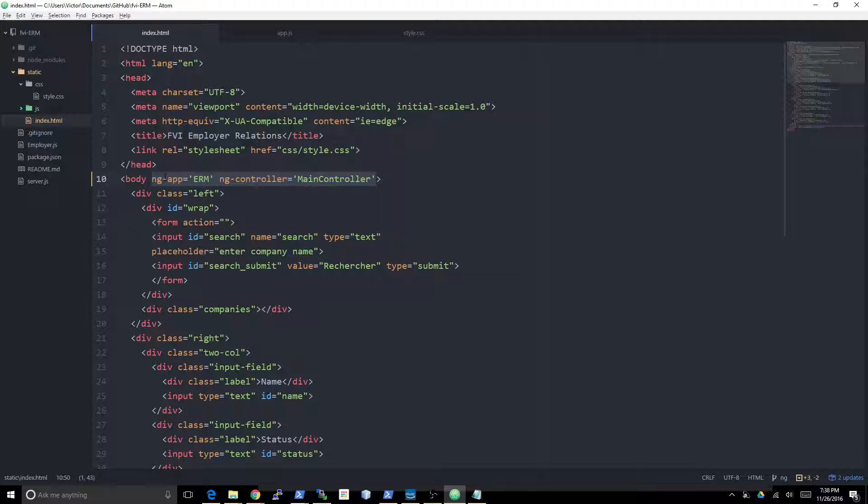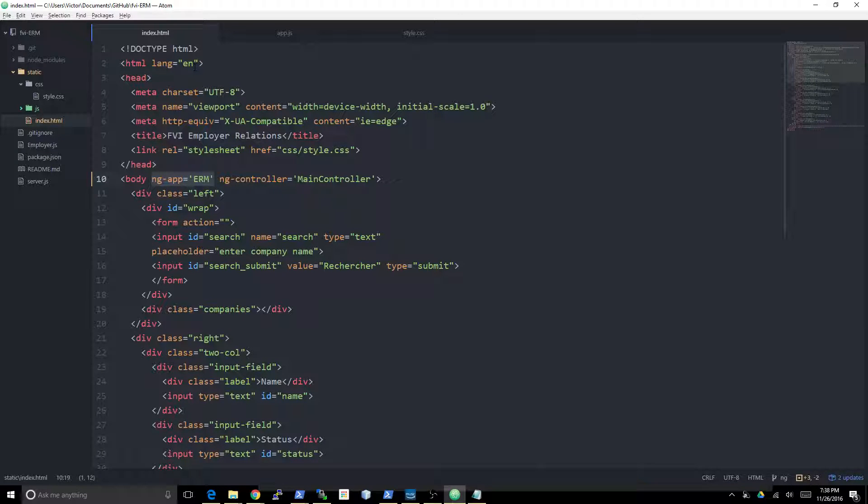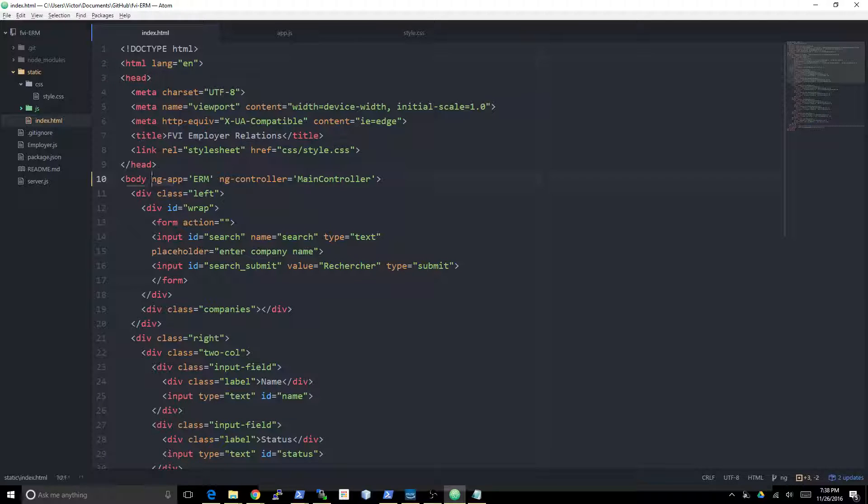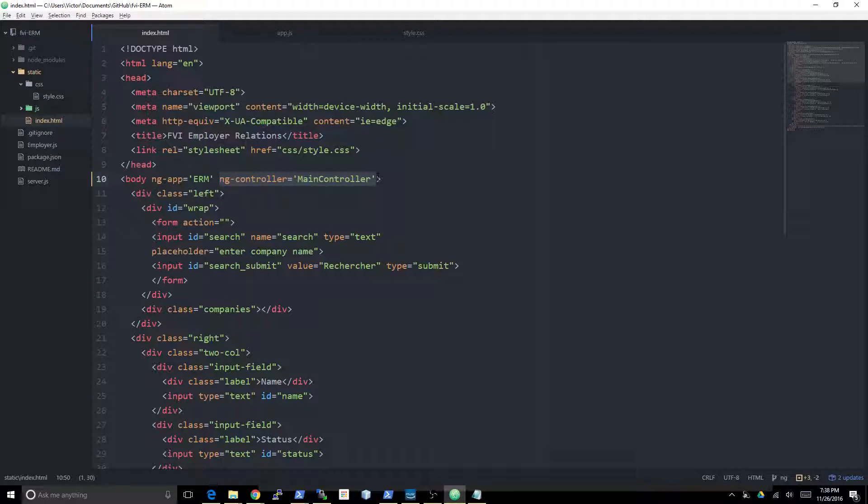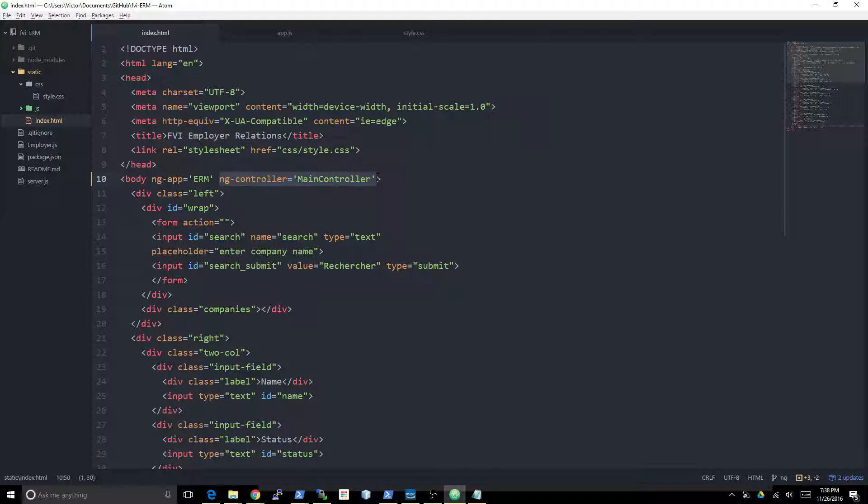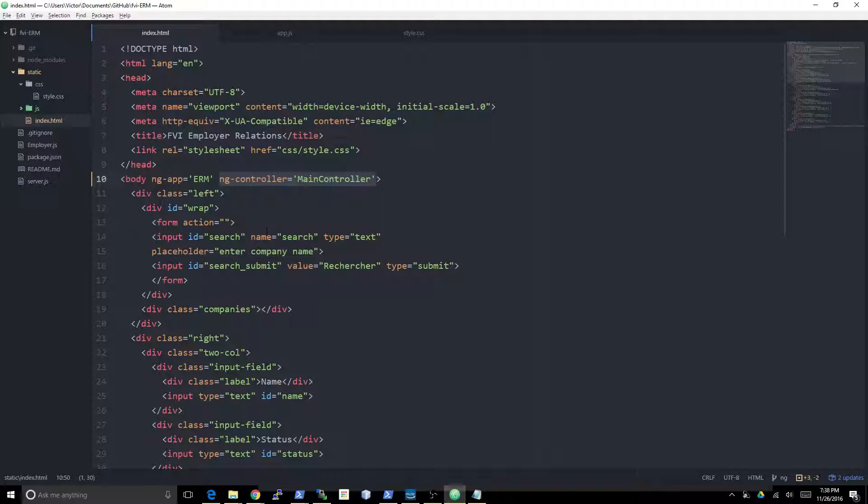Then we need to go in the HTML and specify where those are, like the application and the controller are going to glue themselves to. You could note that this ng-app could be at a higher level, I believe it could be in the HTML tag. But the point that I want to make is that the ng-app and ng-controller do not need to be in the same HTML elements.